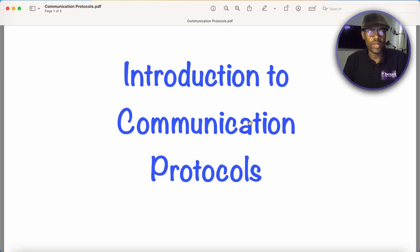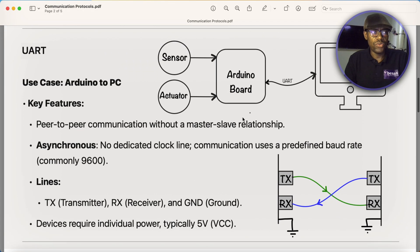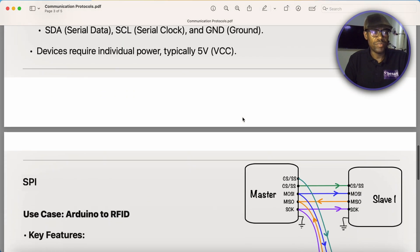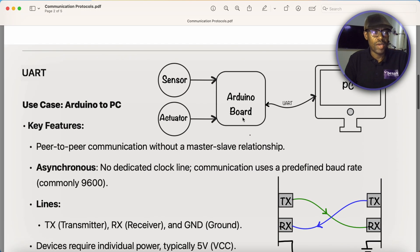Hello everyone, welcome back. In this video, we are going to discuss about communication protocols. There are several communication protocols used in embedded systems, but the most used ones are UART, I2C, and SPI. Let's discuss about these.